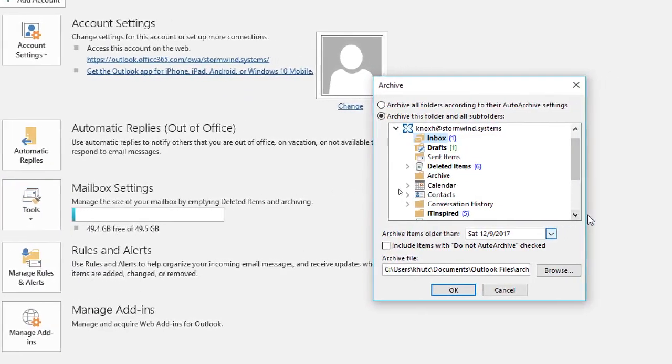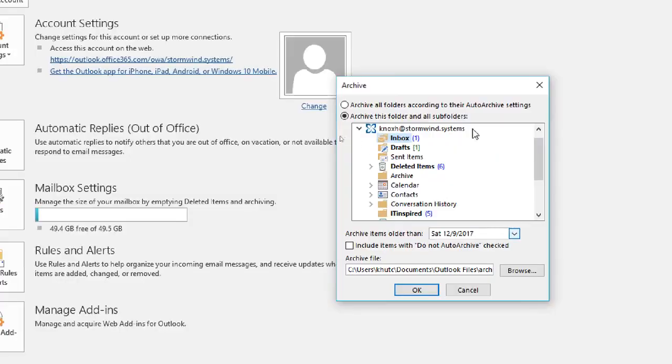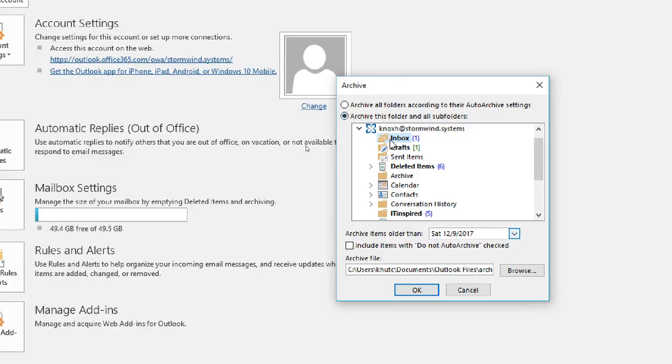Now right here it brings up this little dialog box about archiving. What we're going to do is we're going to choose archive this folder and all subfolders. And as you can see, this is an important part is that it's only got the inbox selected first. If I were to just click OK, this is going to only archive the emails that are in the inbox.